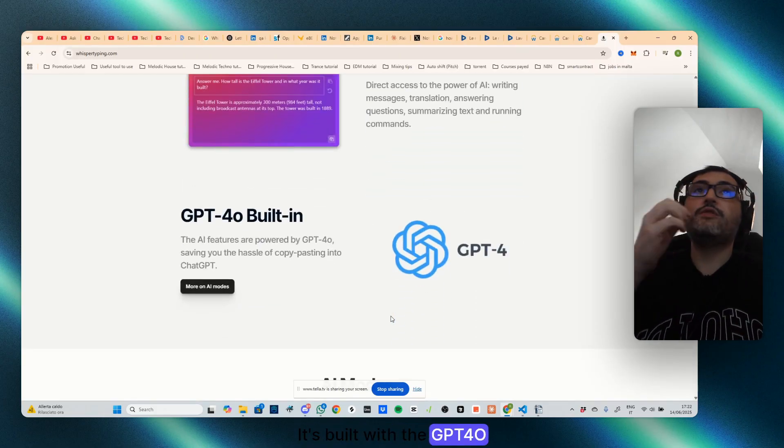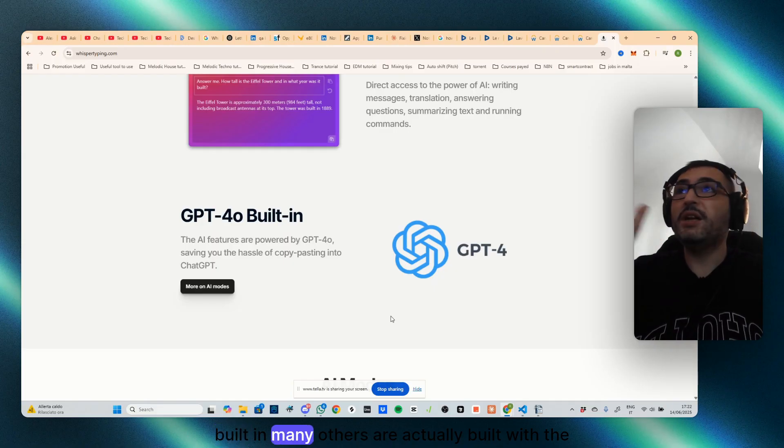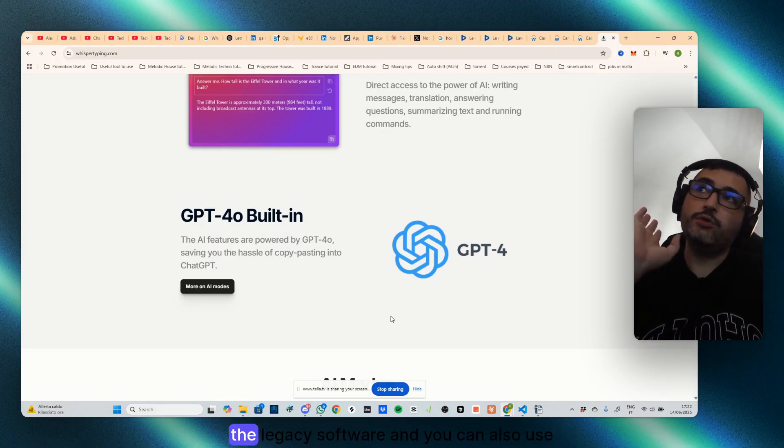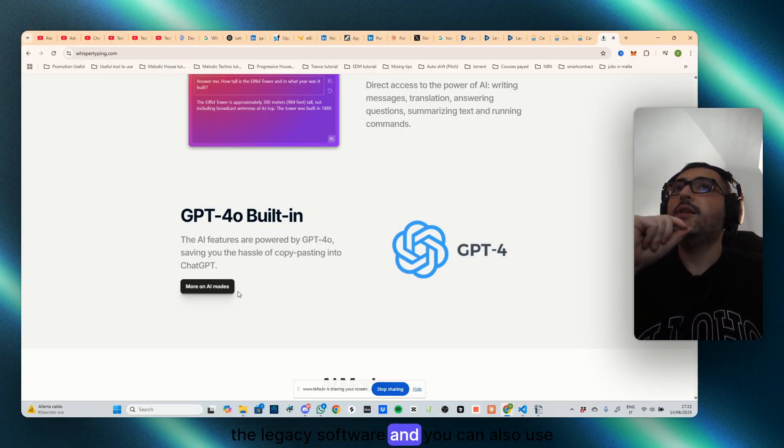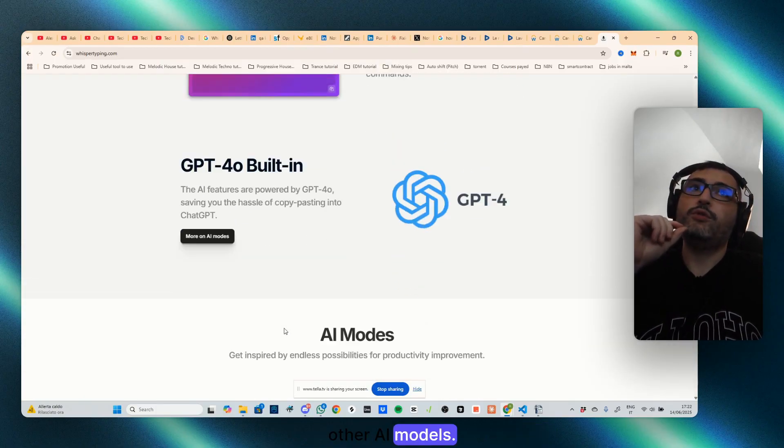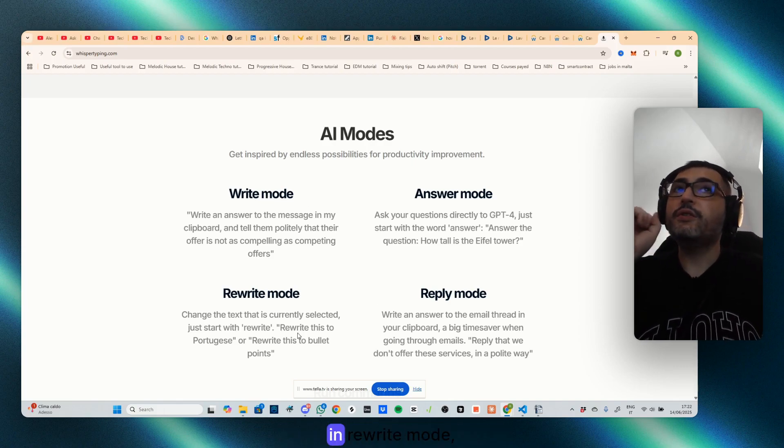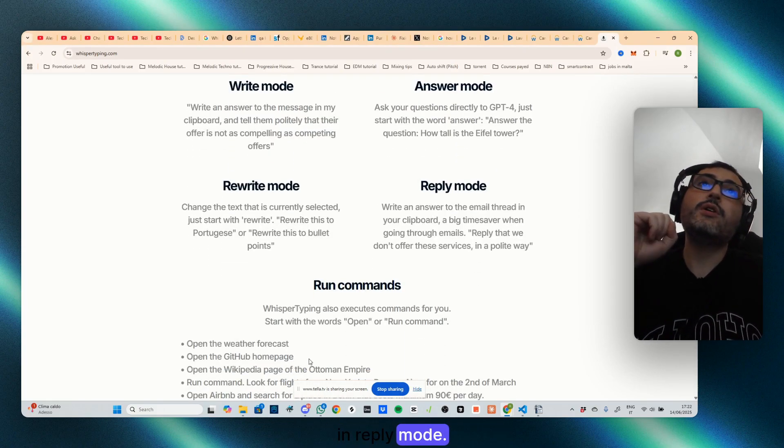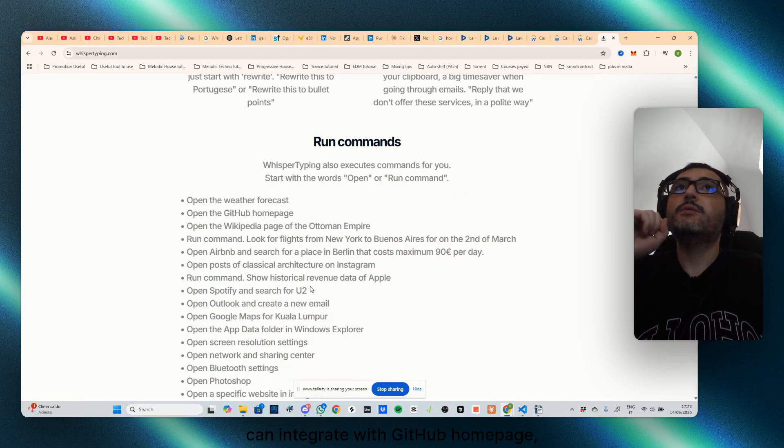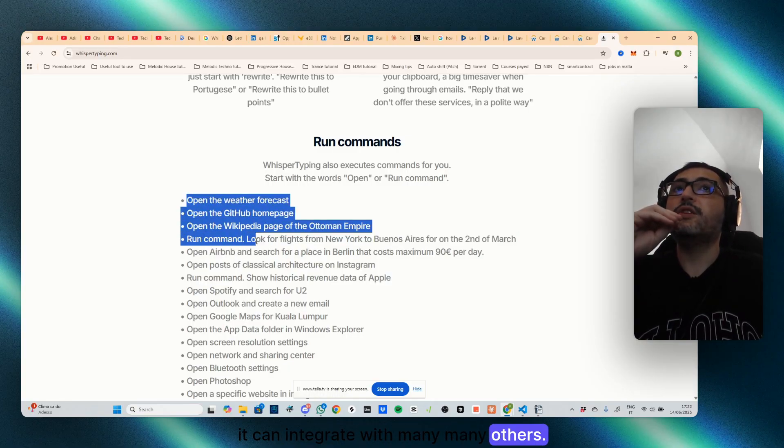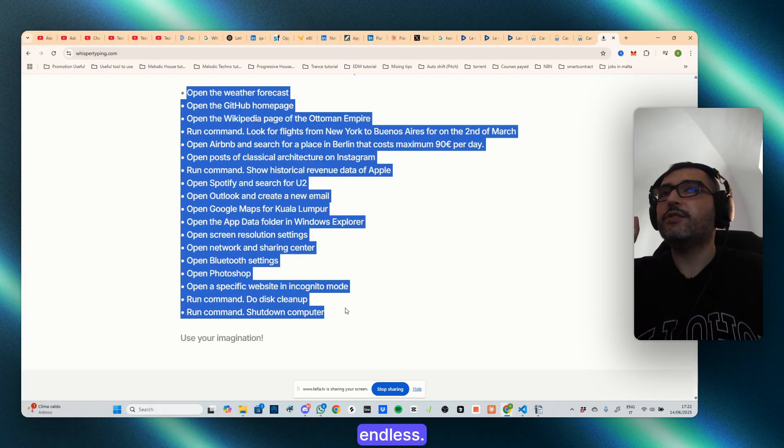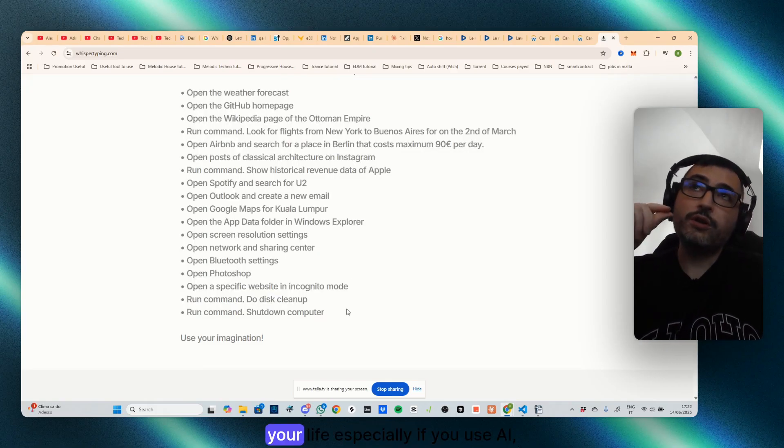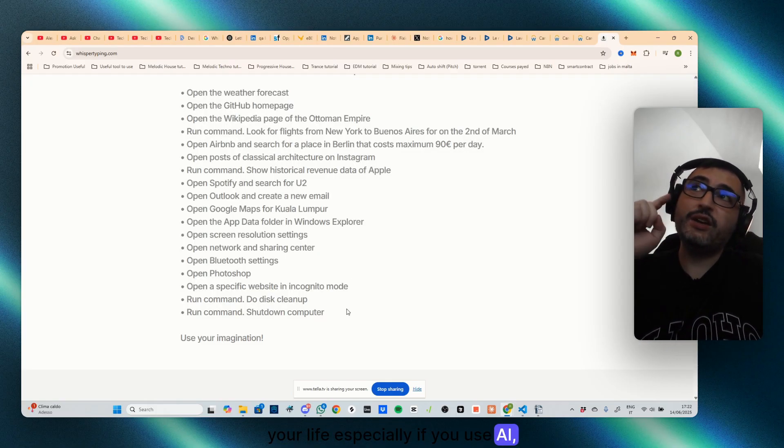You can use AI, it's built with the GPT-4o built-in. Many others are actually built with the GPT-4, the legacy software, and you can also use other AI models. You can use it in write mode, in answer mode, in rewrite mode, in reply mode. You can run commands which can integrate with GitHub, OnPage, you can integrate with many, many others as you can see in the list is endless.